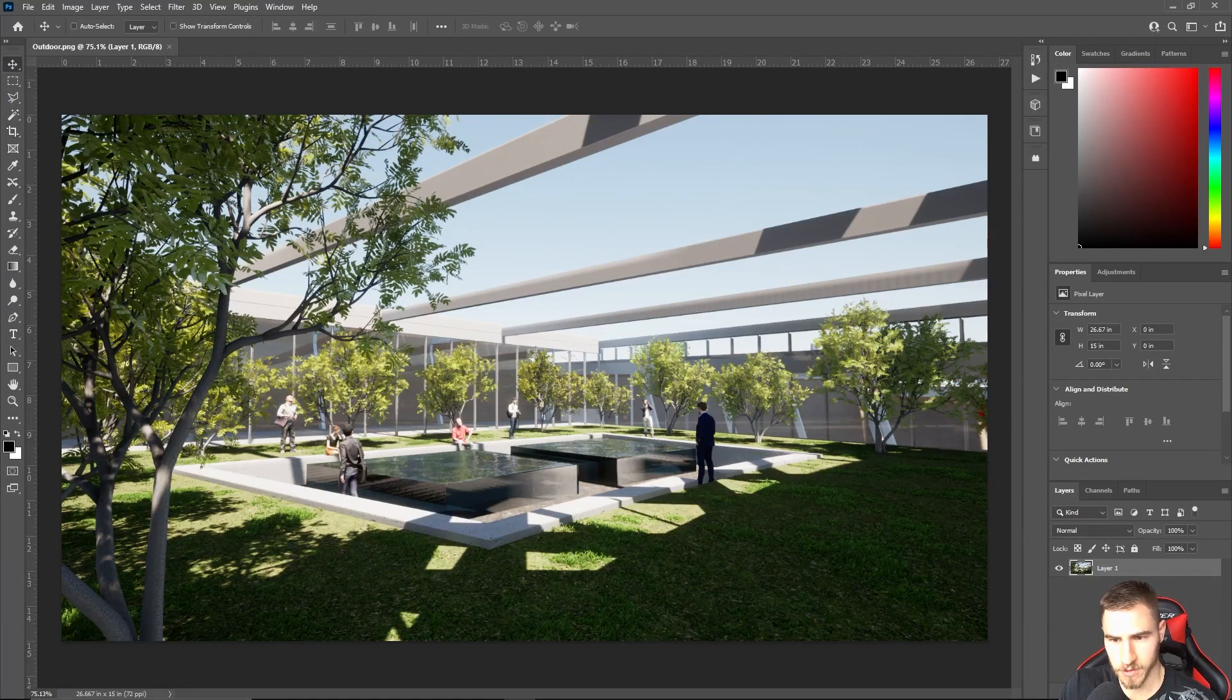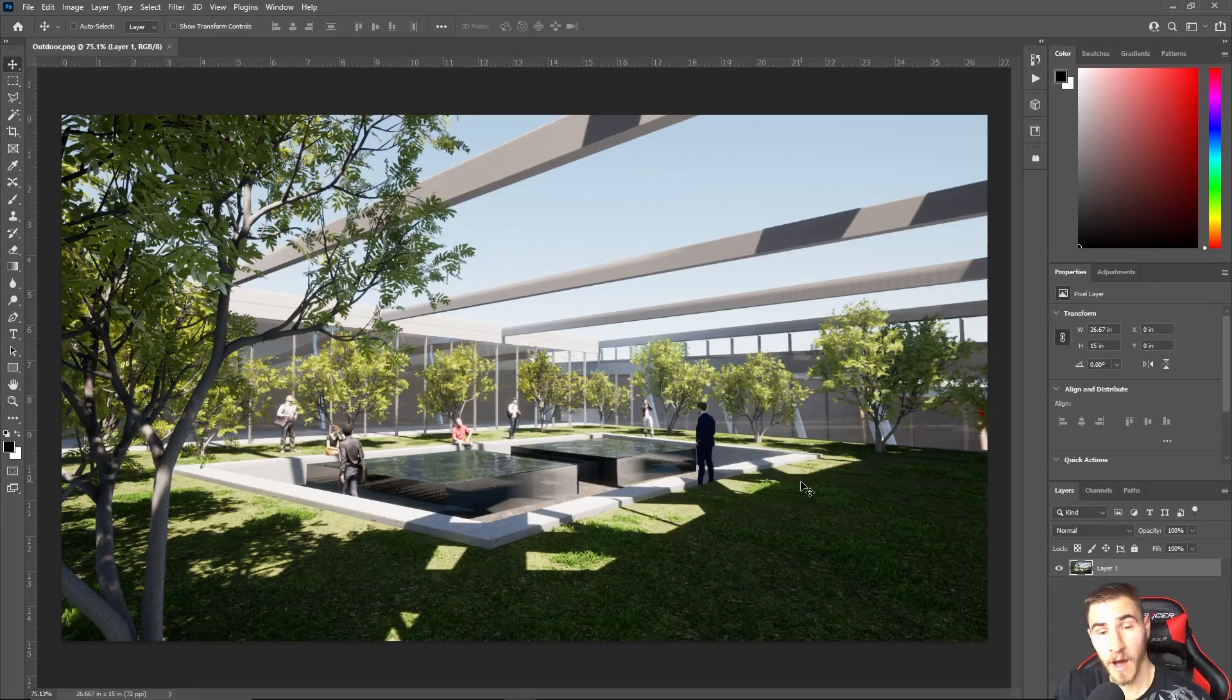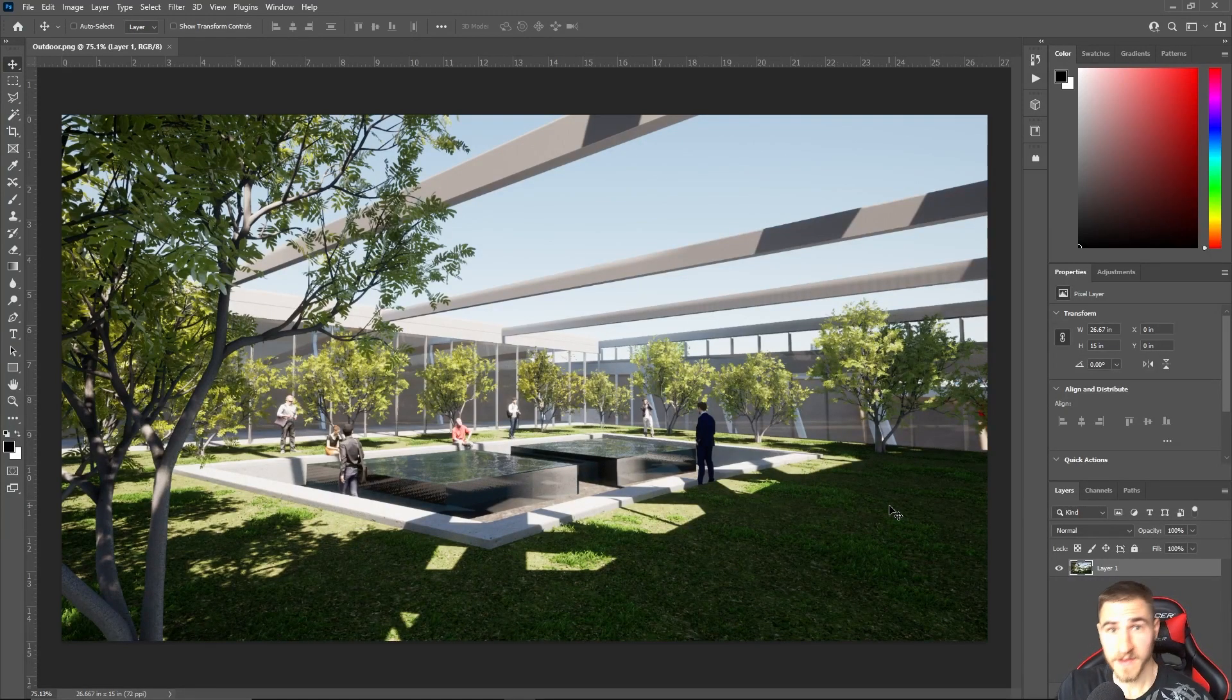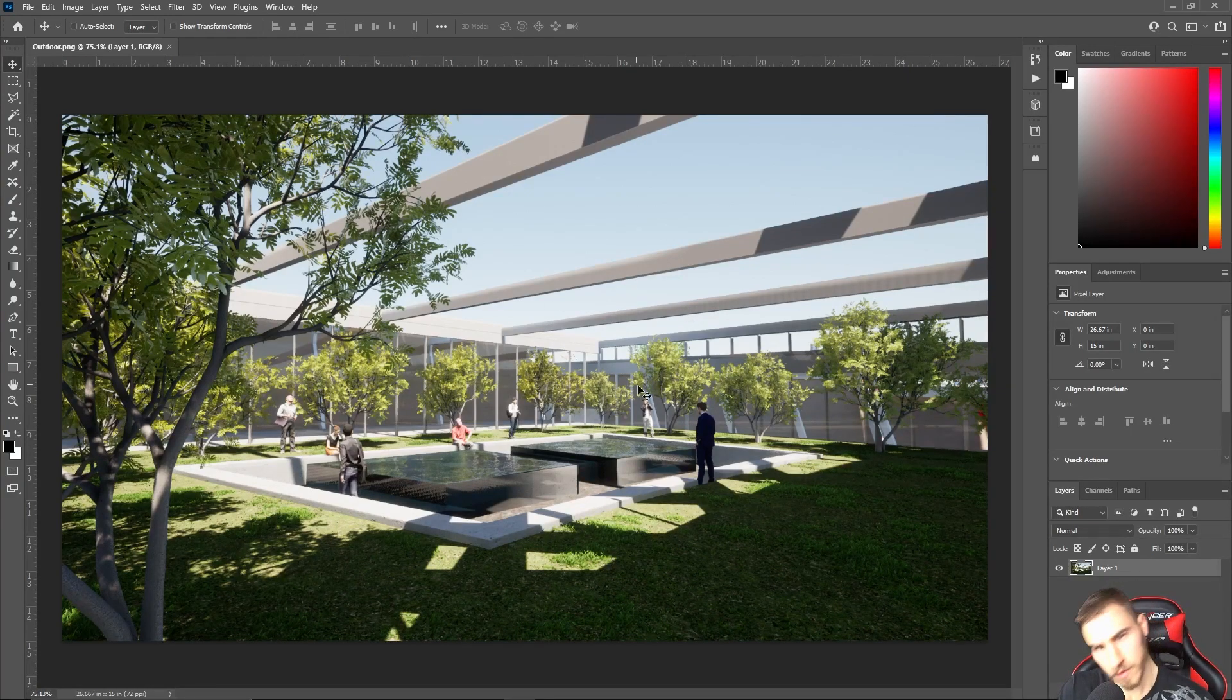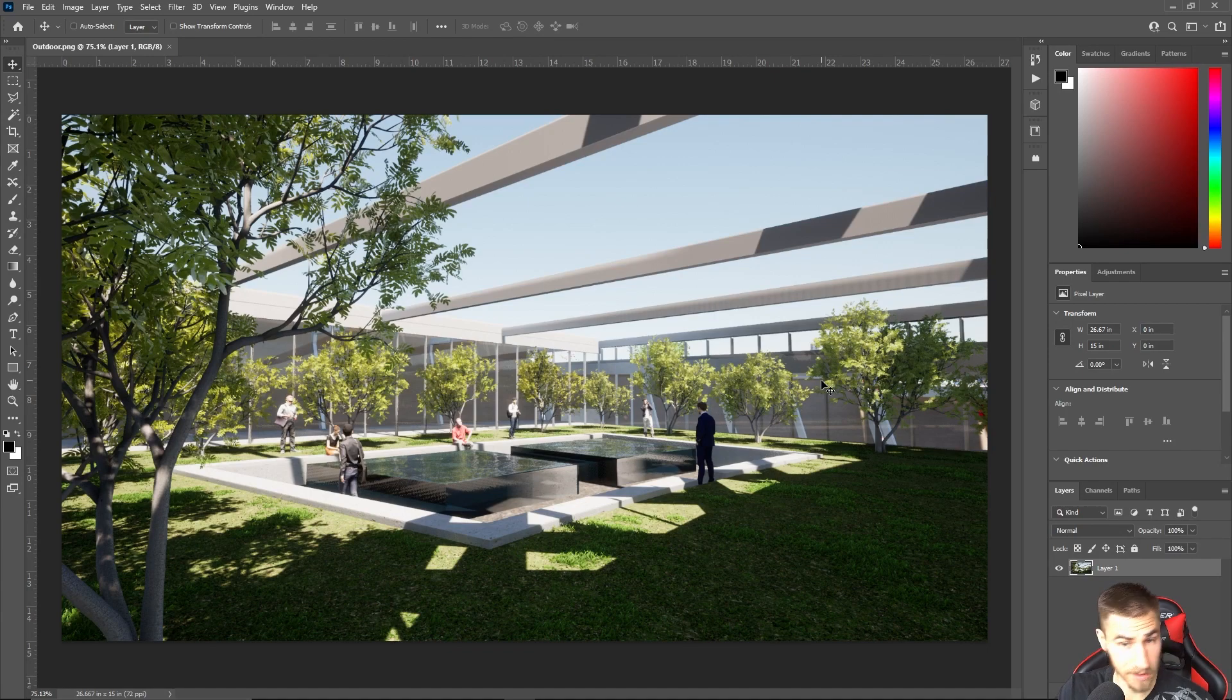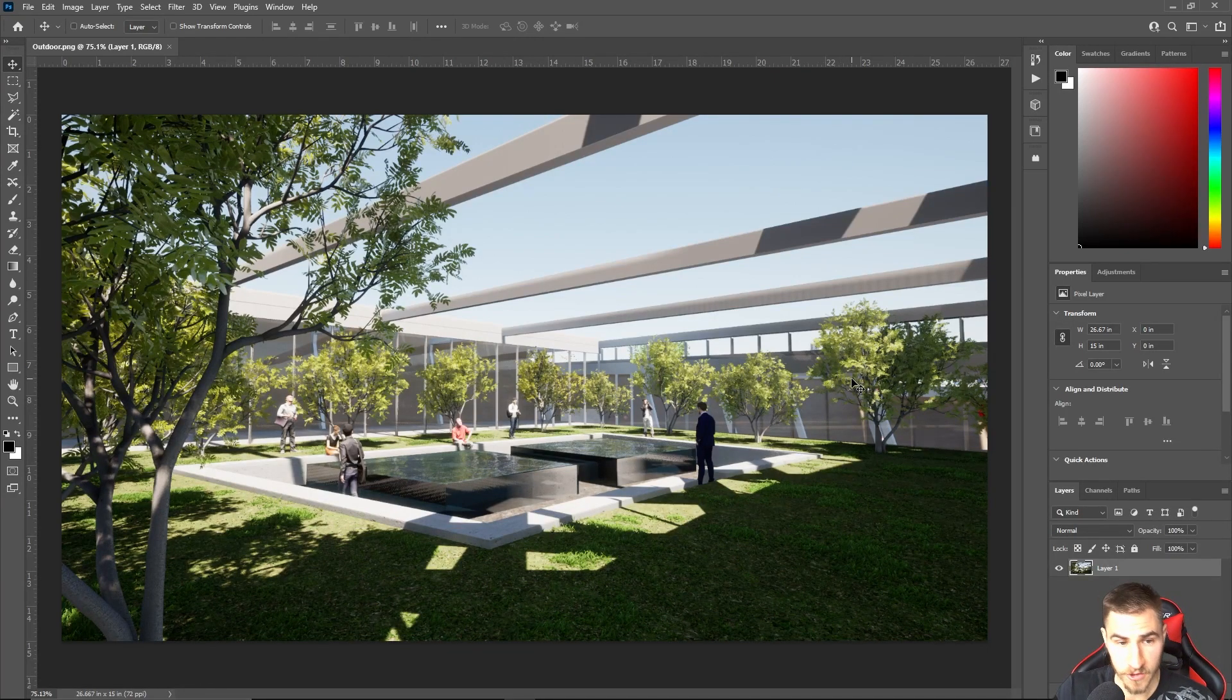Of course, there's a lot of different ways we can replace this sky. We've covered replacing skies in other videos, but this is a little different because it's going to be more automatic. It's a newer feature within Photoshop.